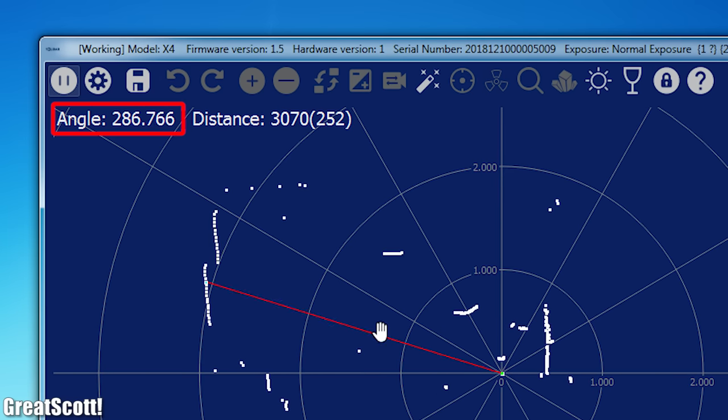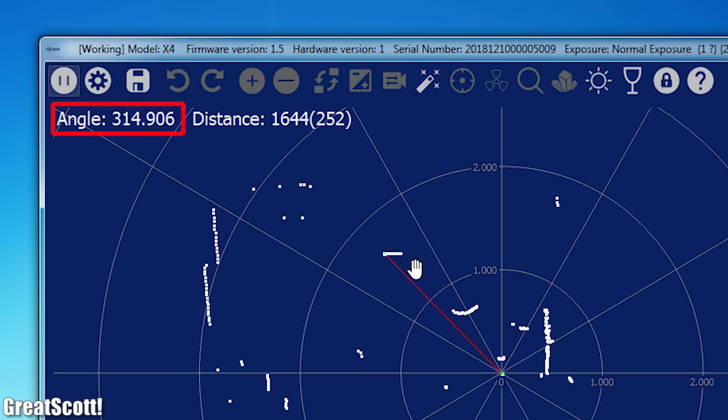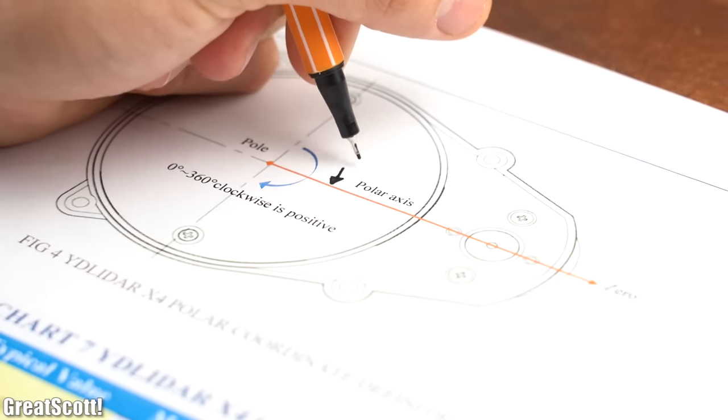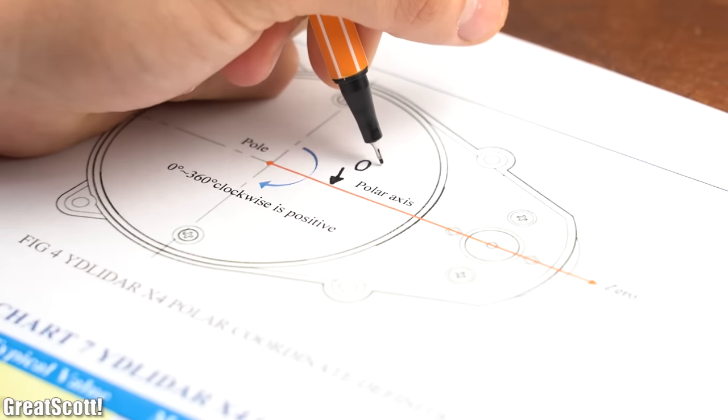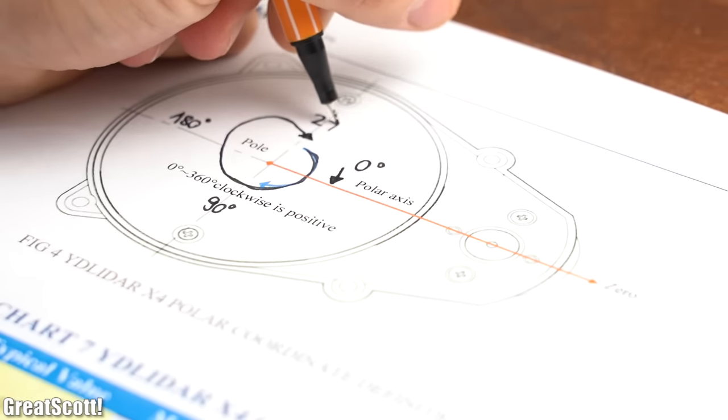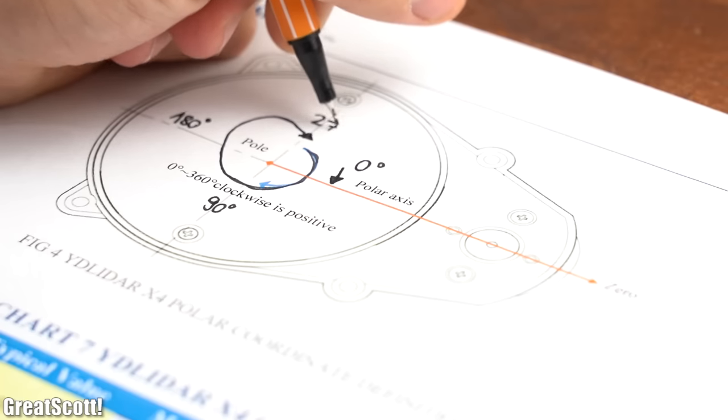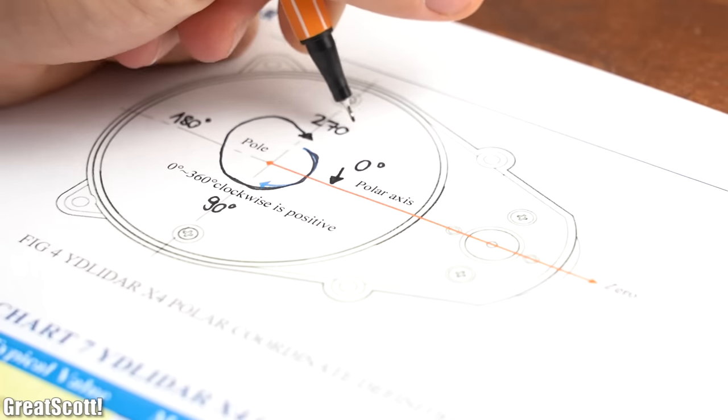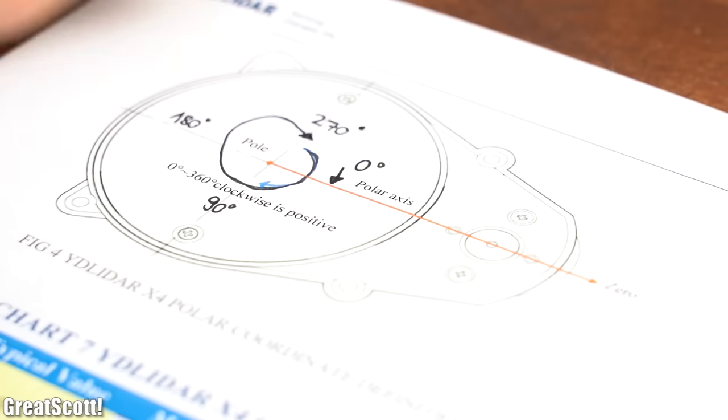And if you are confused how the angle value is referenced, then let me tell you that we got a zero degree line which then increases to 360 degrees in the clockwise direction.